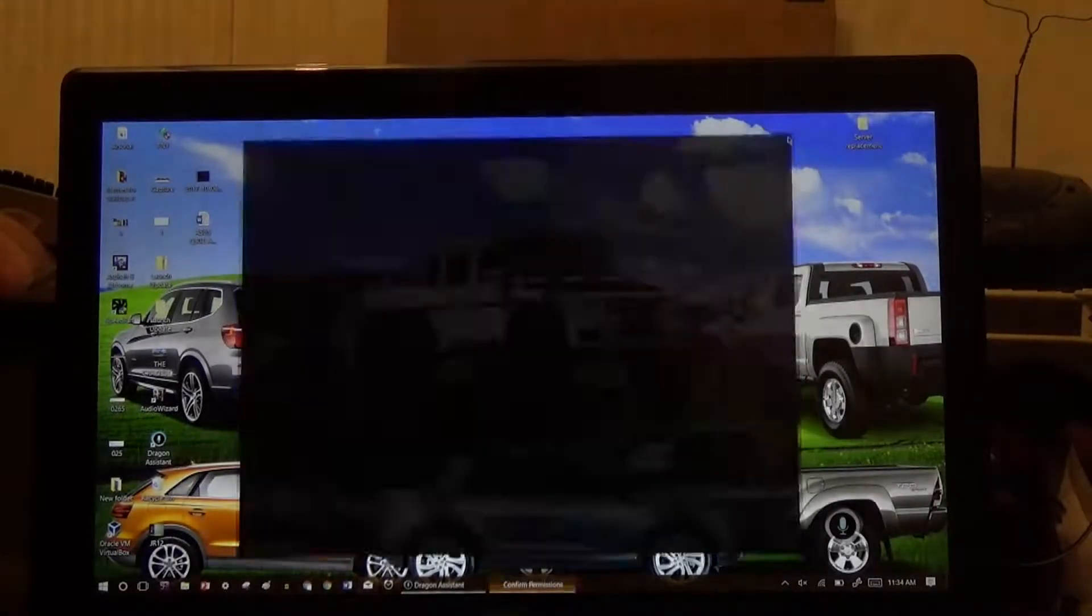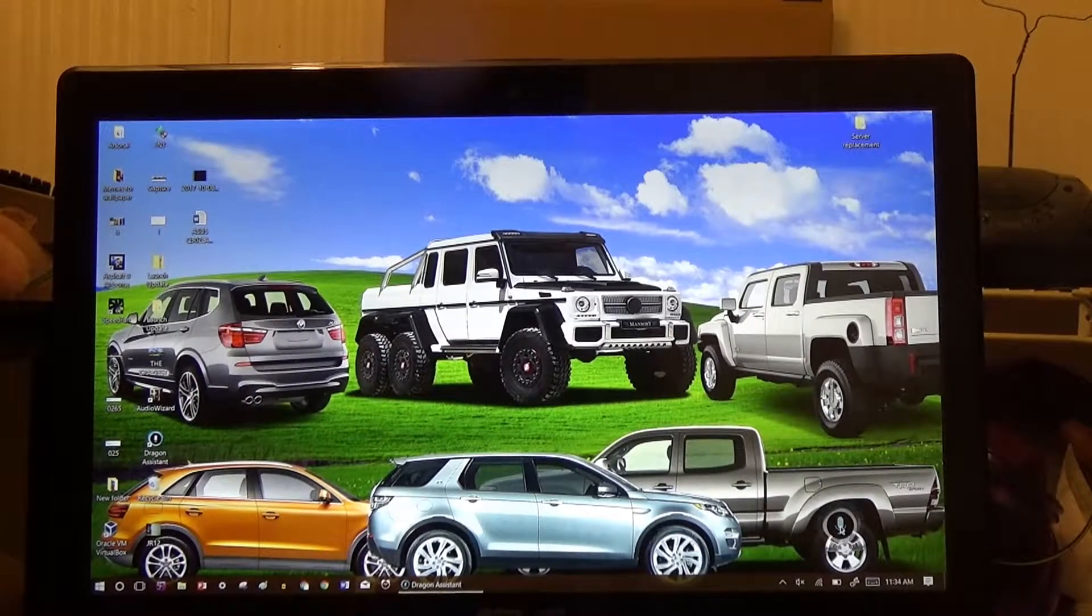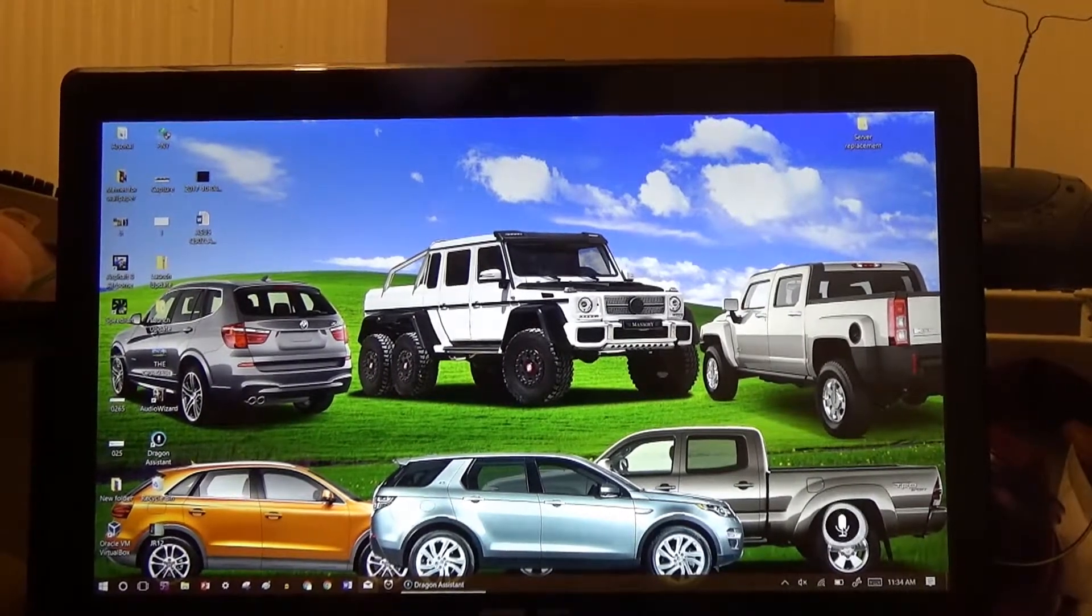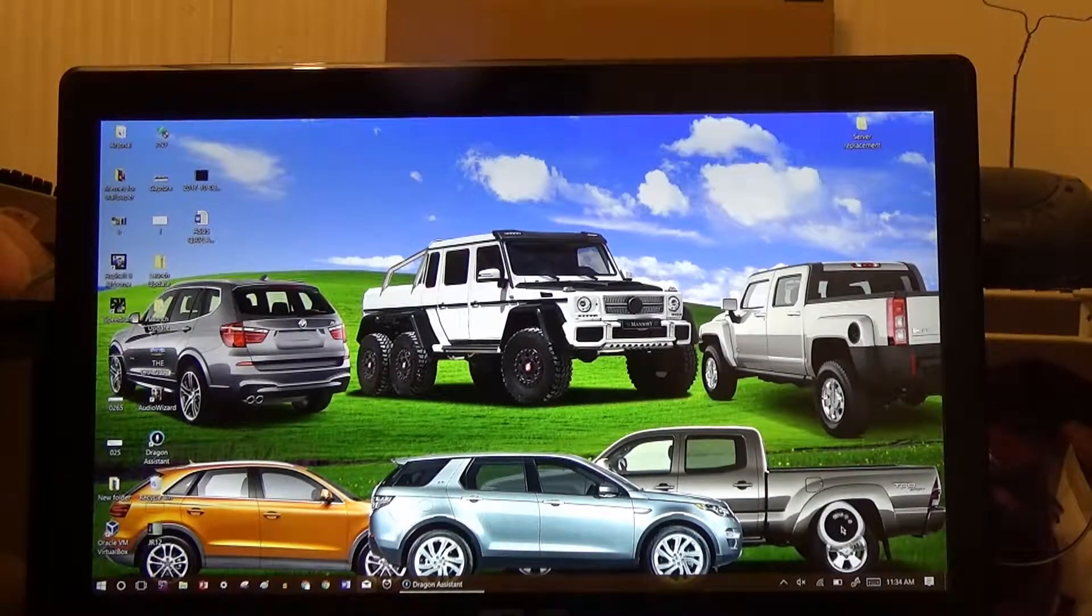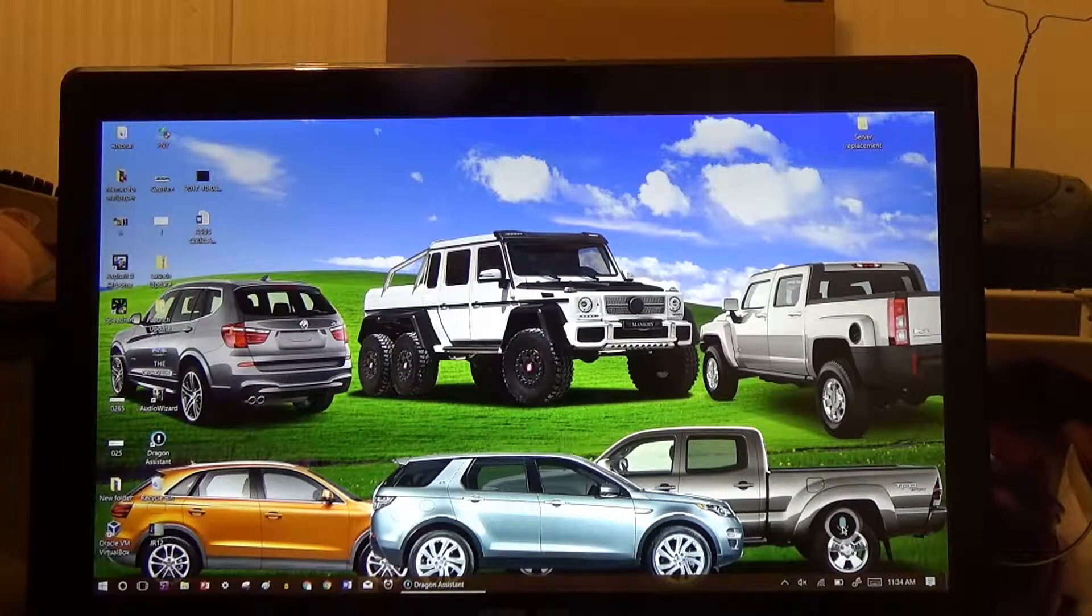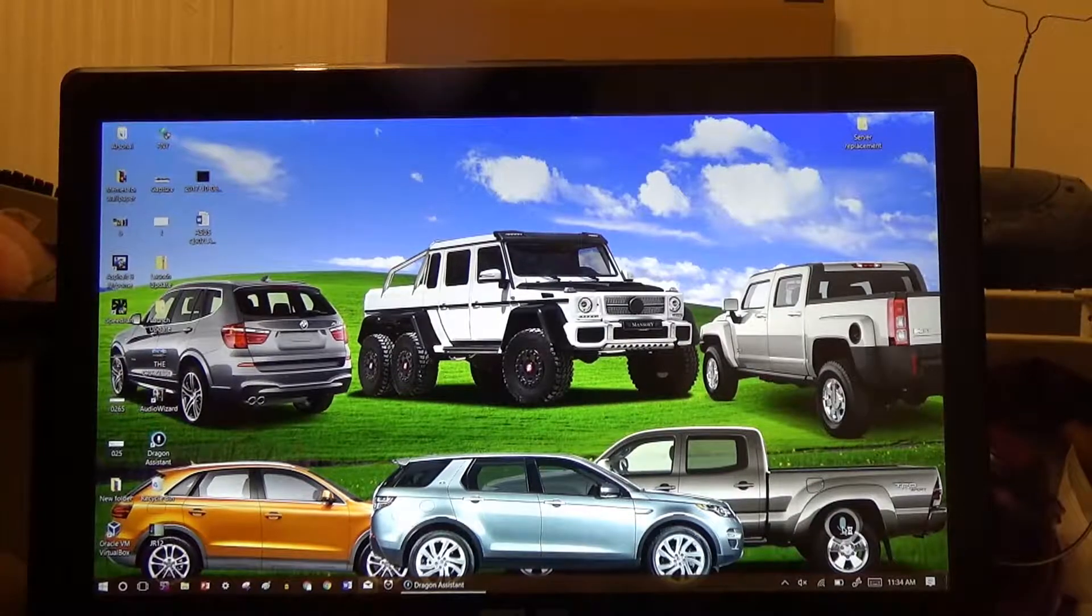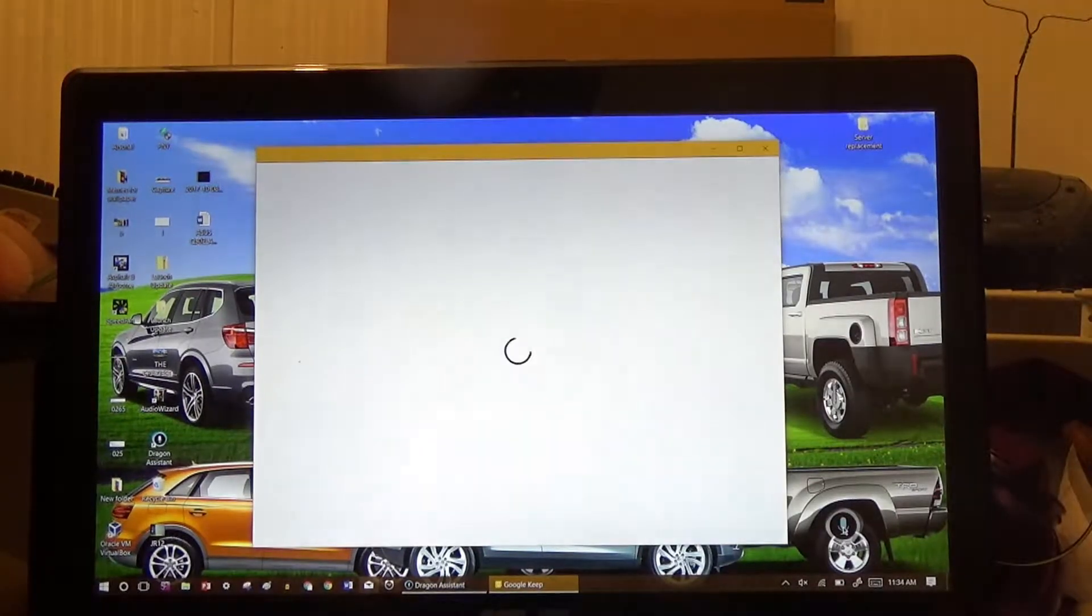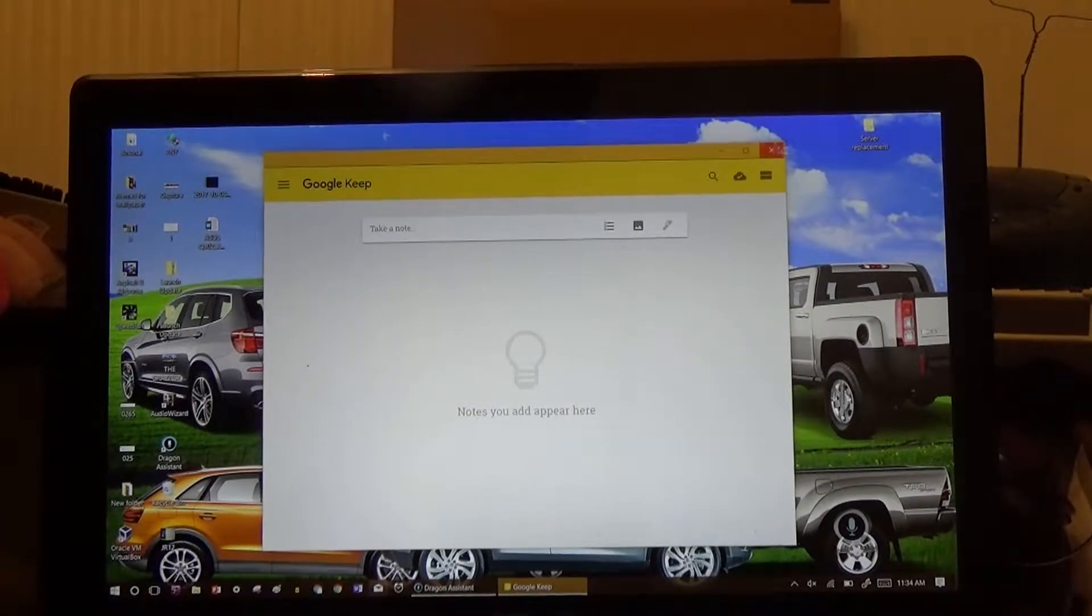Get out of my sight. Alright, let's try this again. Open Google Chrome. It opens Google Keep instead.